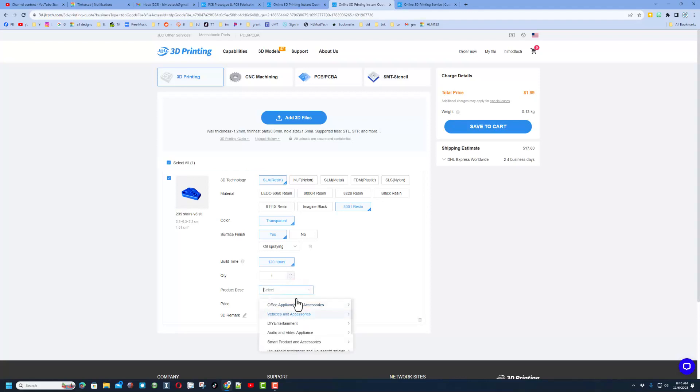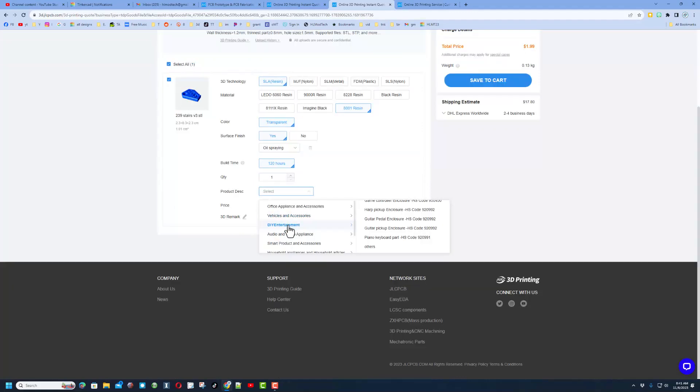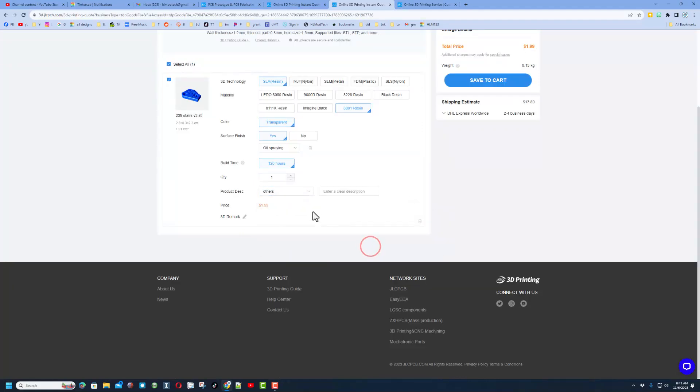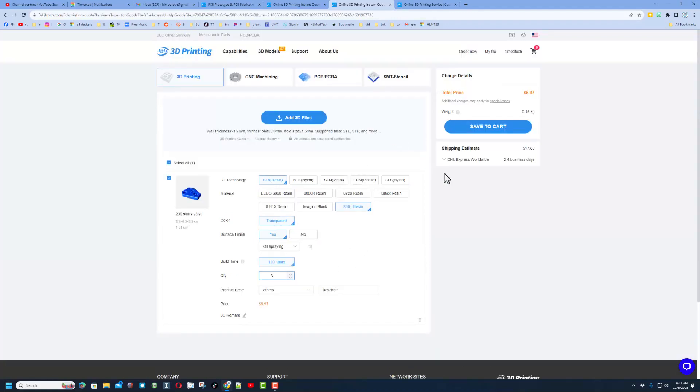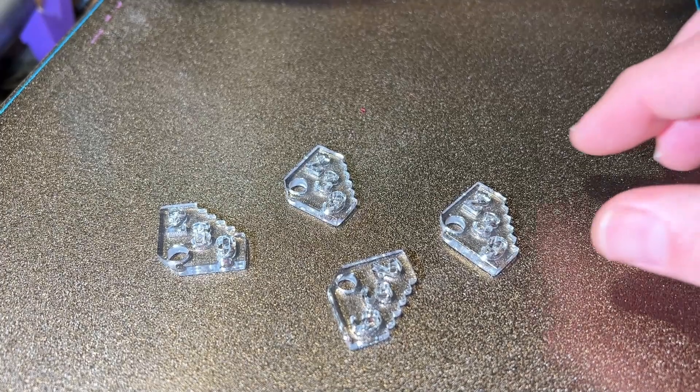And you do need to say what it is. I'm going to choose DIY entertainment and I'm going to call it others. Over here I am going to put keychain. Of course, pick your quantity and then just like that you can submit it to get your cost estimate.